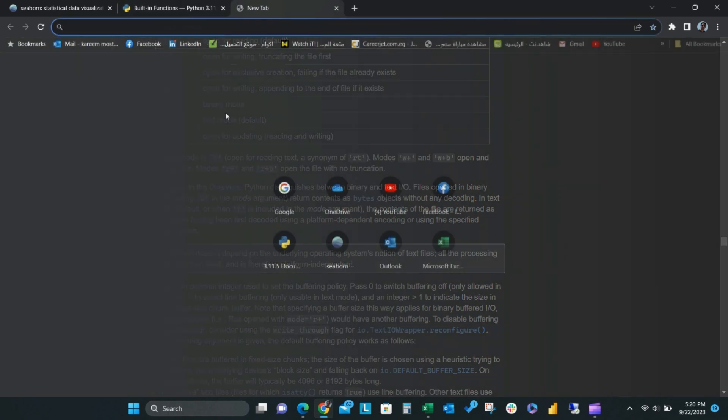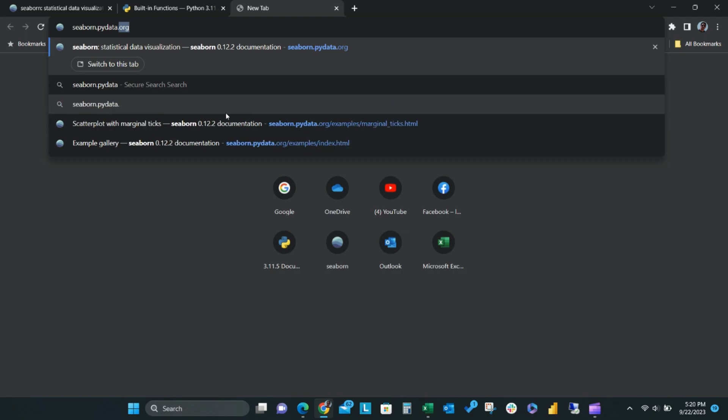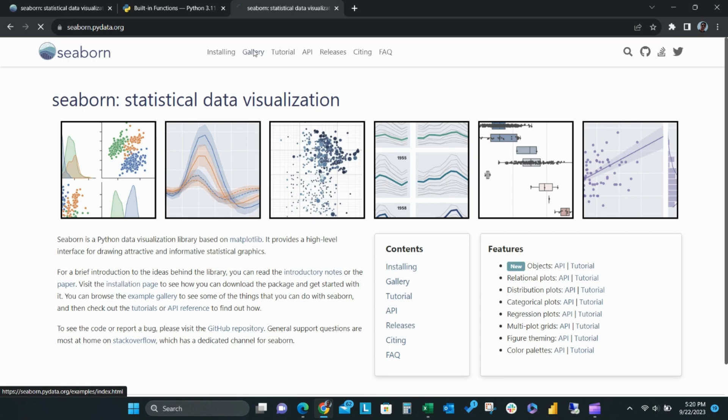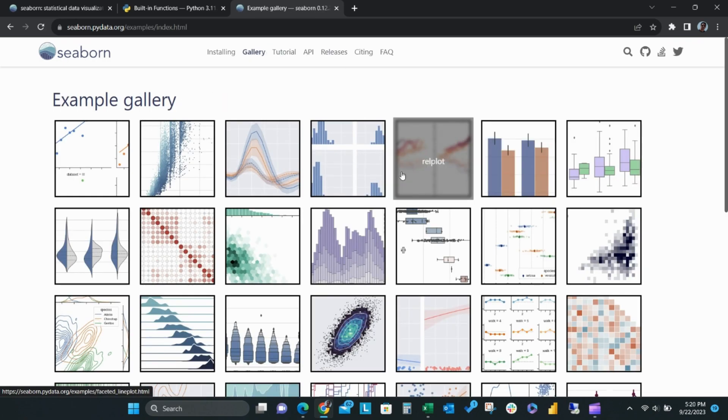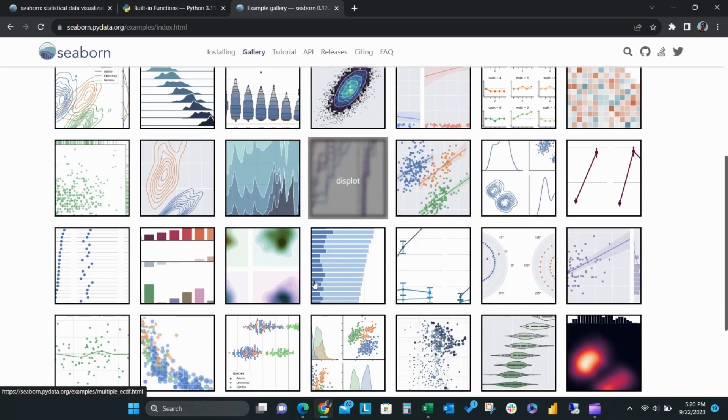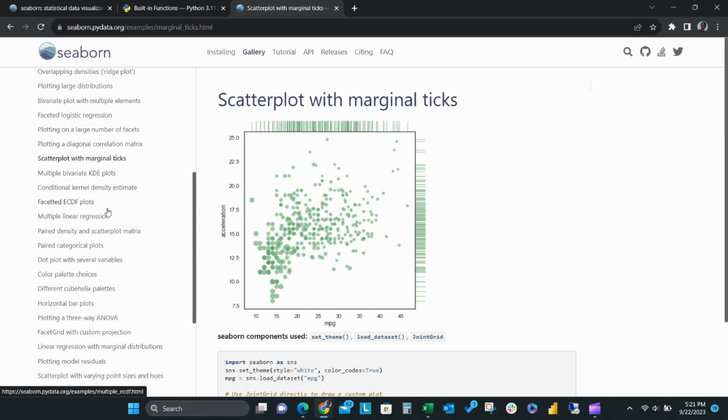You can also find a library for a smart Python visual on seaborne.pydata.org. This website will give you a large library for statistical data visualization. Just go to gallery and select your desired graph. Go down and copy the Python code.